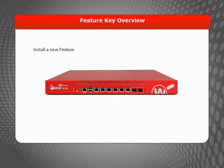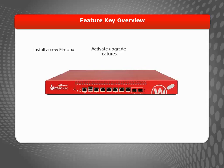For example, when you set up a new Firebox, after you activate upgrade features such as additional mobile VPN licenses, or after you activate or renew security subscriptions such as Web Blocker or Gateway Antivirus.